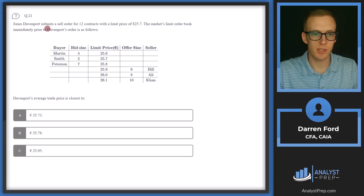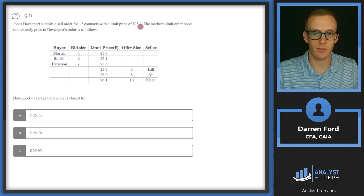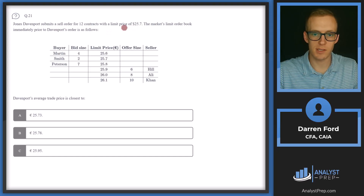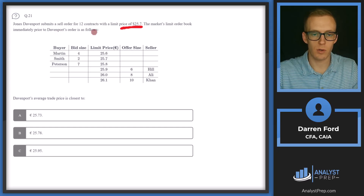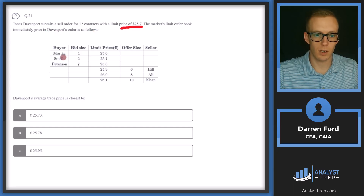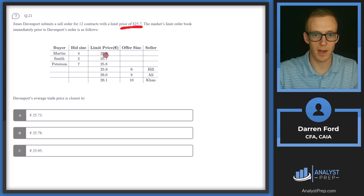Question 21: Jones Davenport submits a sell order for 12 contracts with a limit price of 25.7. When limiting on a sell order, this means 25.7 is the minimum price we'll accept. The market's limit order book immediately prior to Davenport's order is as follows. Since we're selling, we'll be looking at the bids, as the bids represent the buyers of our sell.